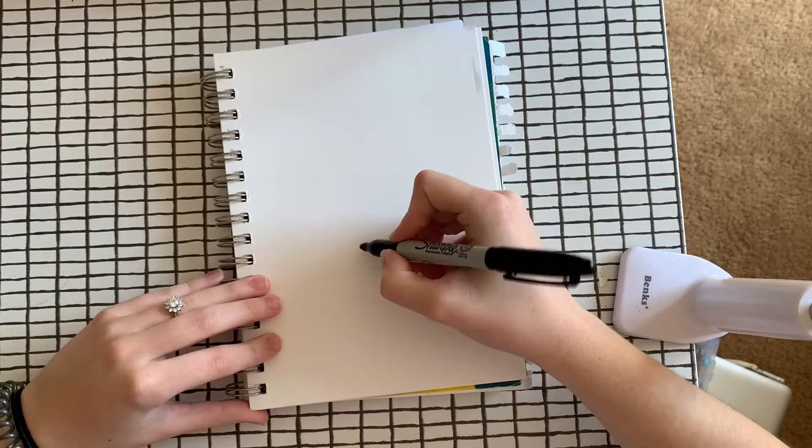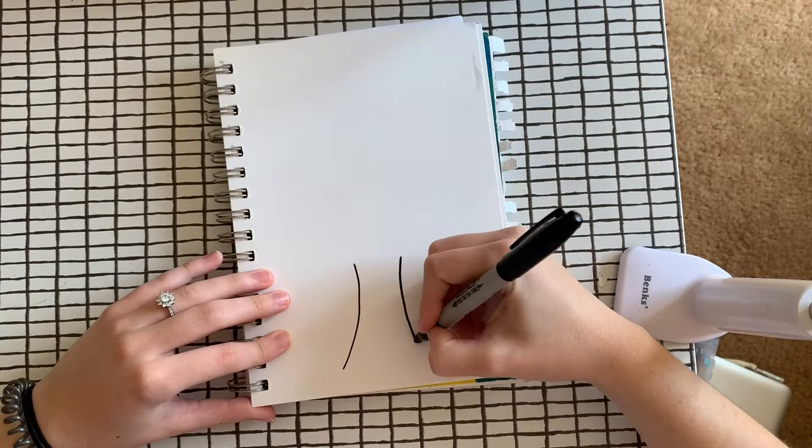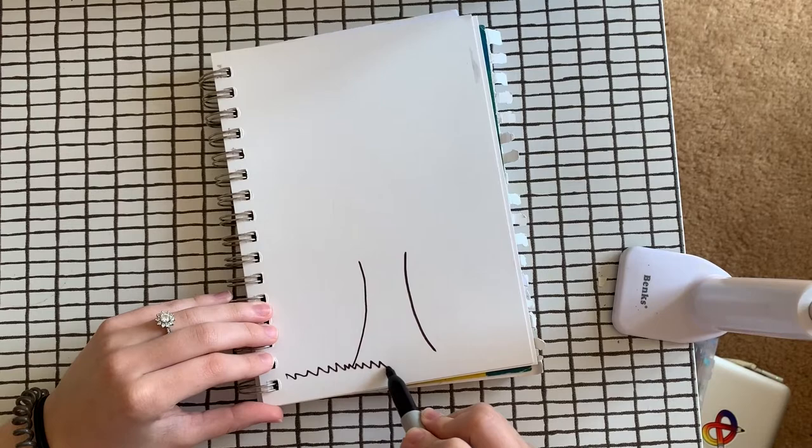So I just do two curved lines like this. Maybe I'll add some grass down below. You could even add the roots of the tree if you want to see those. And now I'll start to add my branches.